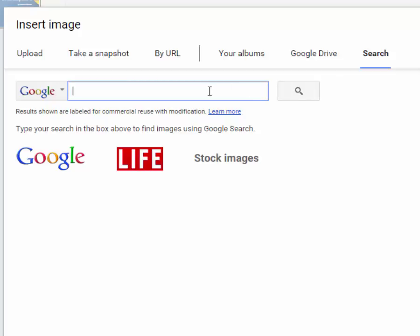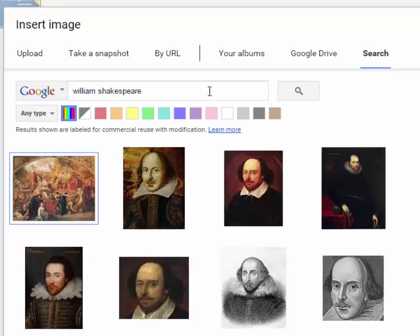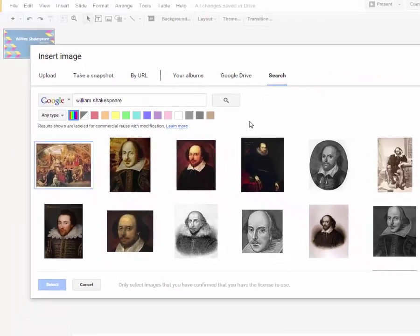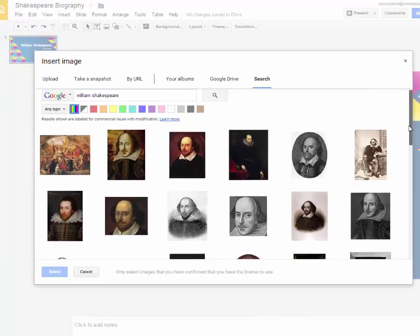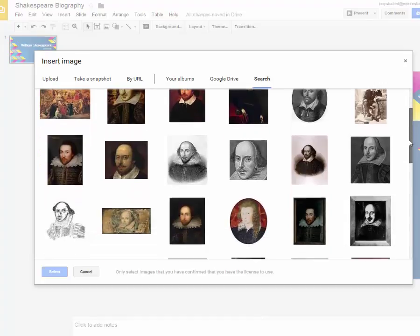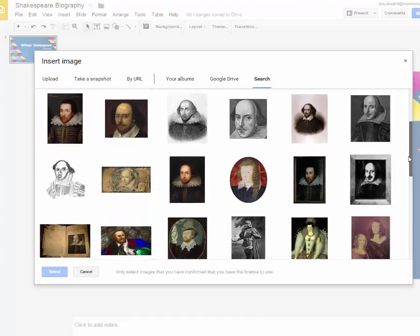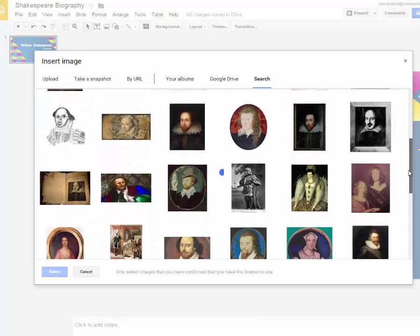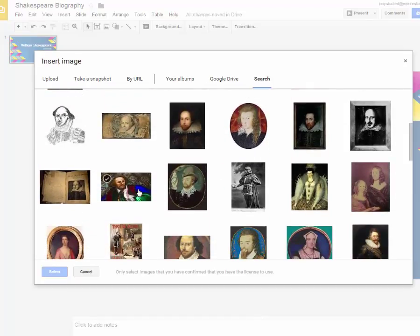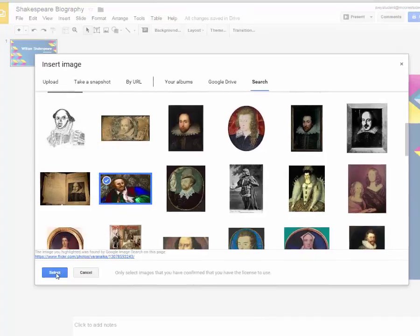So if I type in William Shakespeare, then I'm going to get a lot of different images that maybe I haven't seen before. You know what? I haven't seen some of these. That's kind of neat. That's a fun one. So if I select that one,